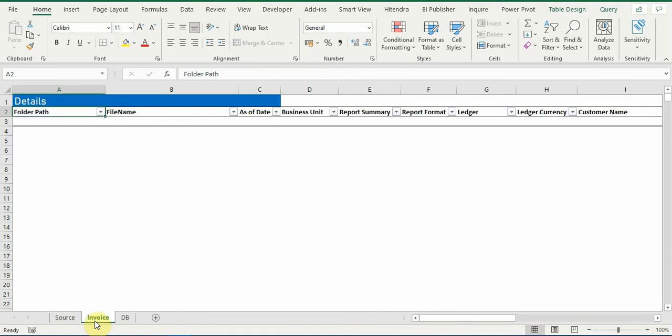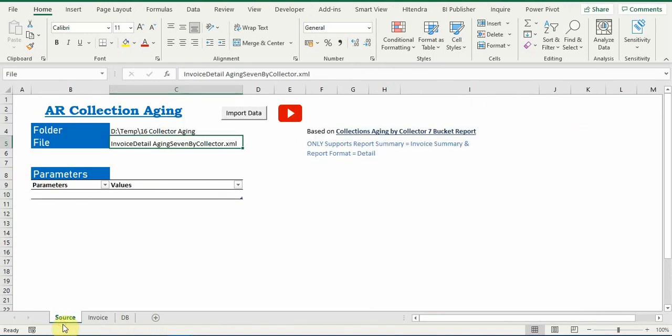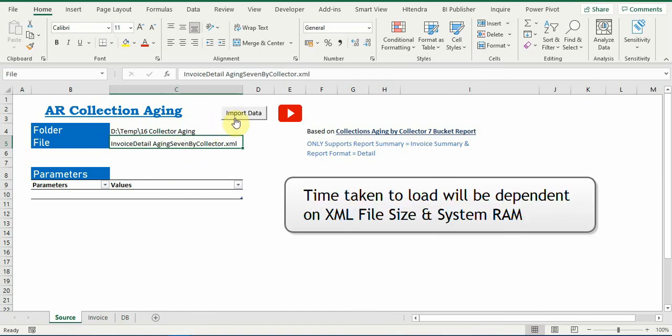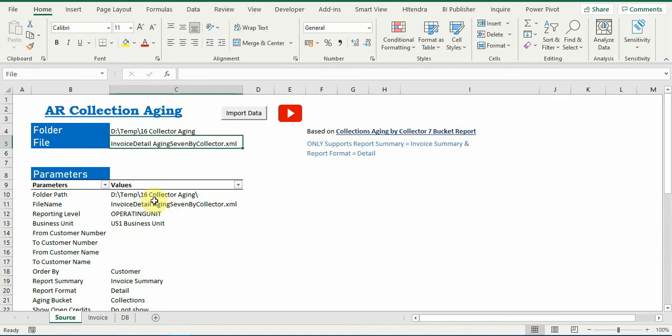So to get the data populated here, we need to import data from this XML by clicking this button. So now we can see here the parameters first for understanding.